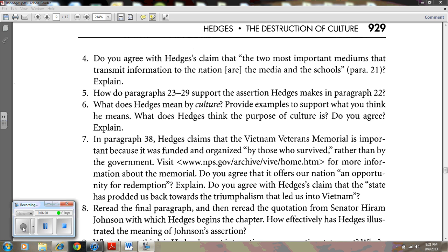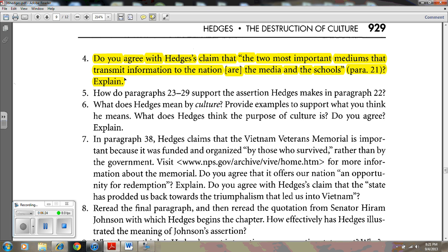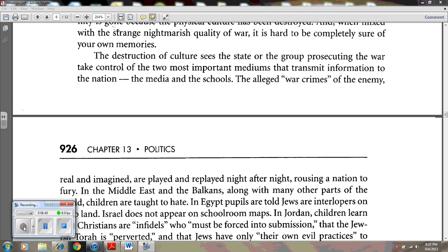Question number four: Do you agree with Hedges' claim that the two most important mediums that transmit information to the nation are the media and the schools? That's found in paragraph 21. It's likely you're going to agree with this claim because you're pretty familiar with both the media and school. But there are other mediums that are just as powerful, such as computers and social media websites — especially when you realize that it was Twitter and things on cell phones that helped ignite the recent revolutions in Egypt and in Libya. So here, it's a matter of opinion.